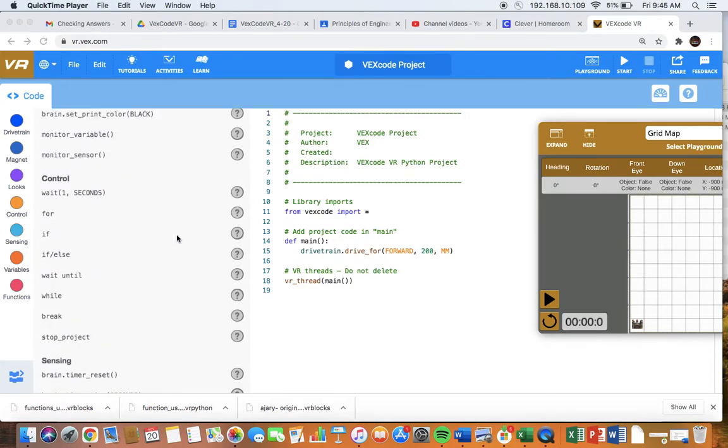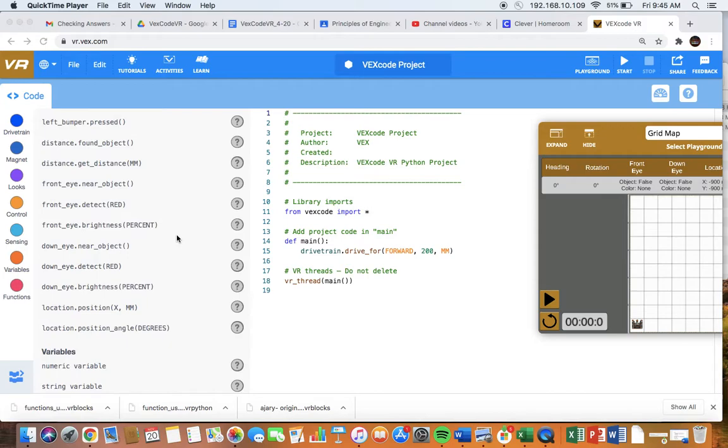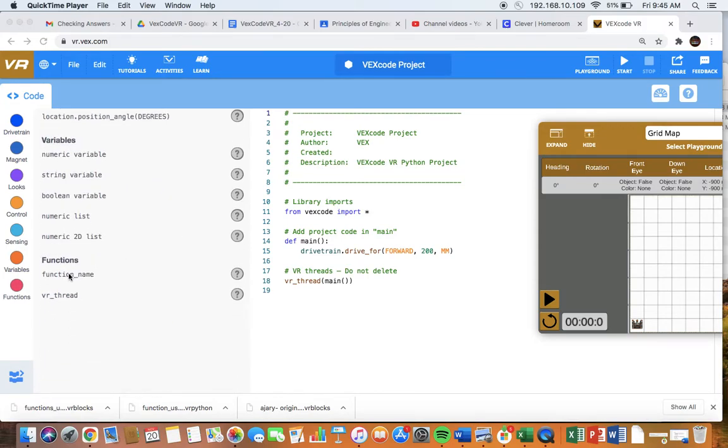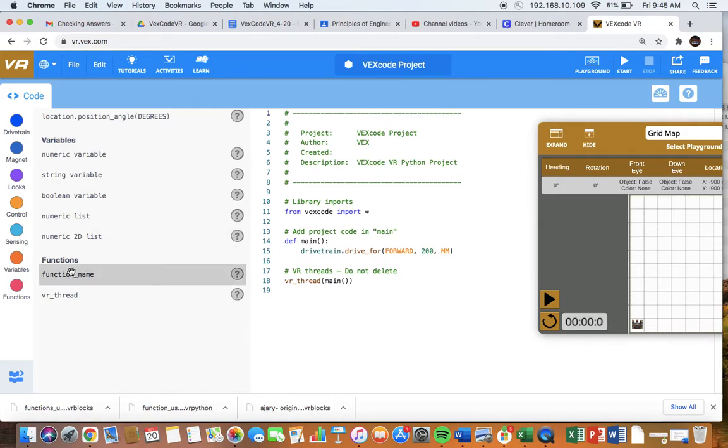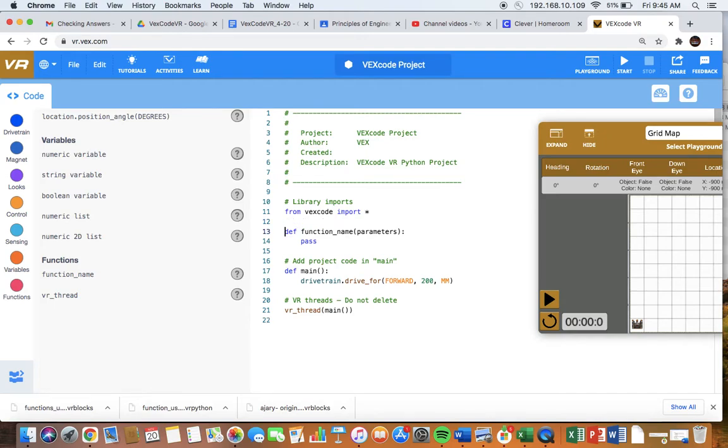VexCodeVR Python provides you a place to grab a function name here at the very bottom. This is going to go before the main program. I'm going to give it a space just for readability. Here is where you're defining your function name.